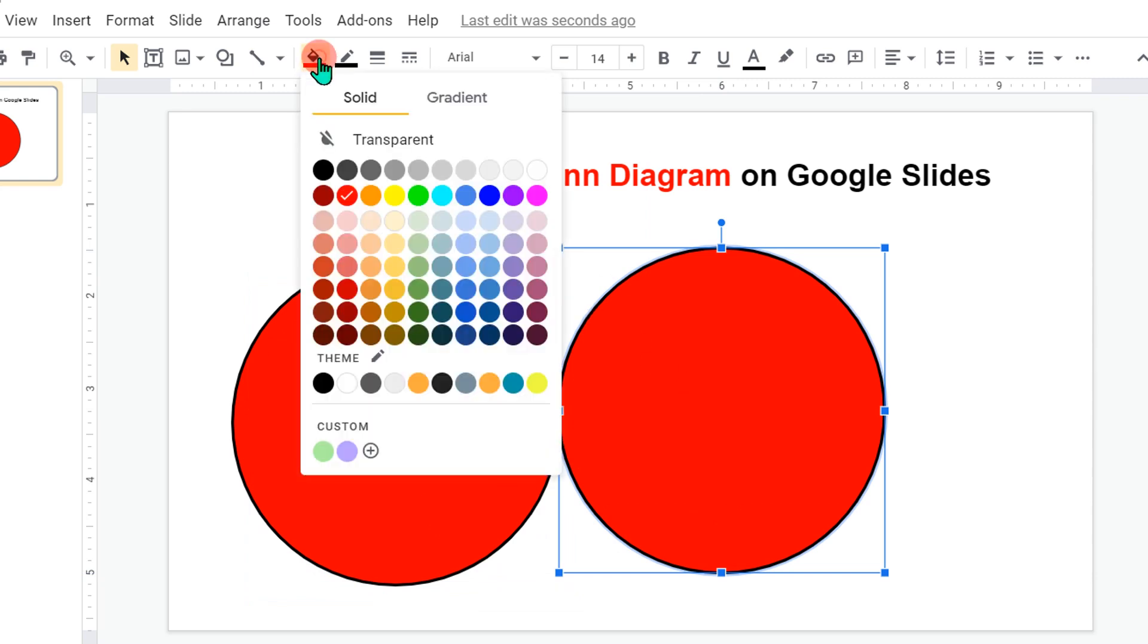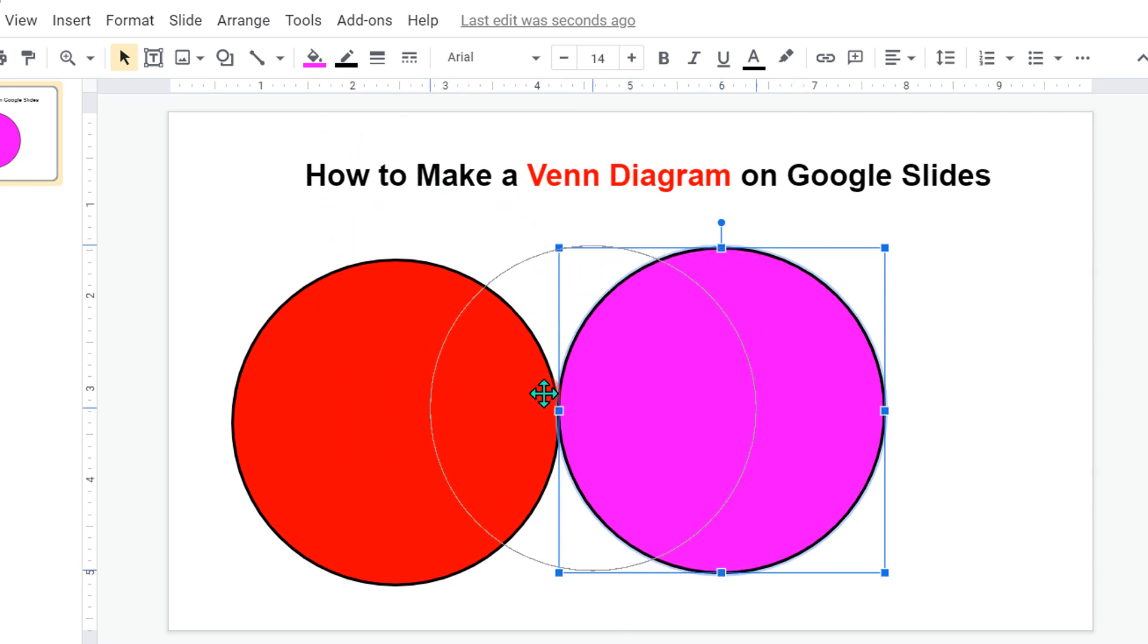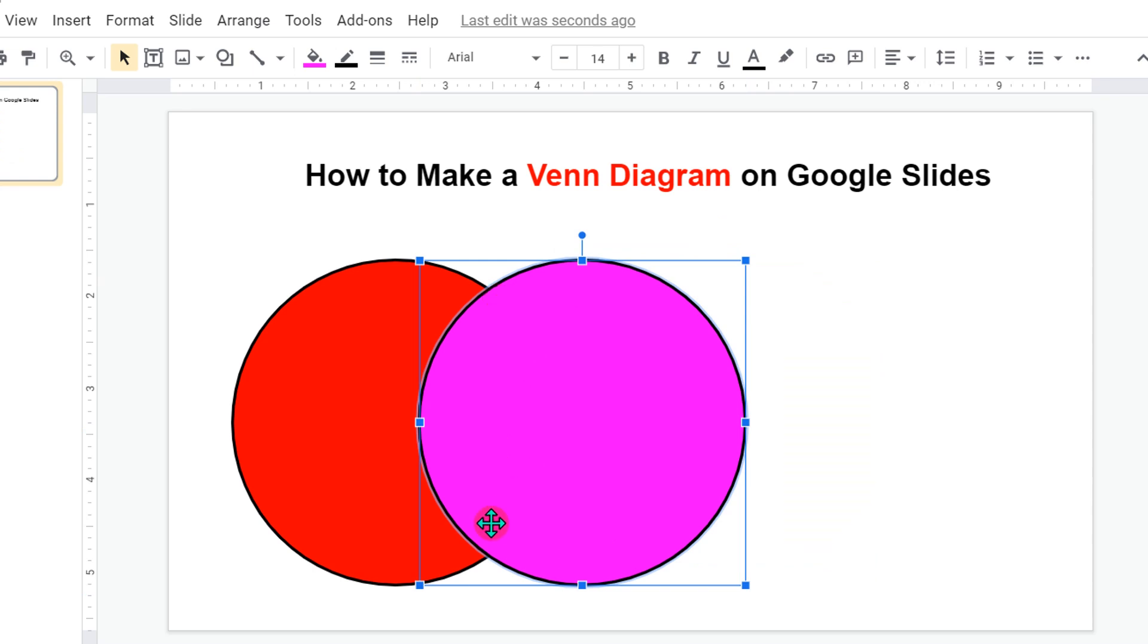We will change the color of this circle to, let's say, pink color. Now notice that if we overlap these two circles we don't get the shaded area here.